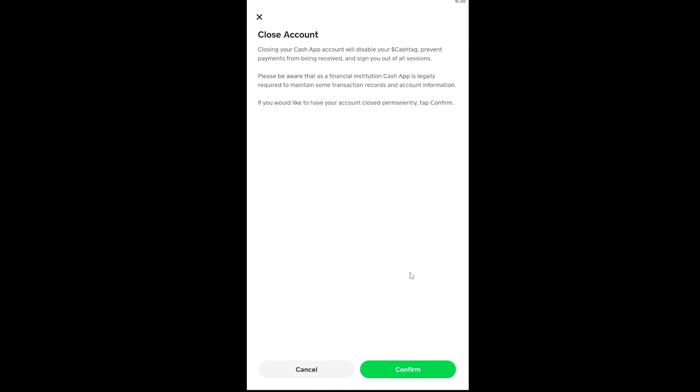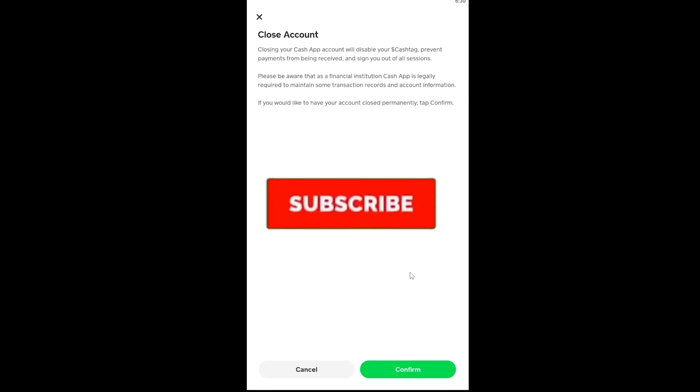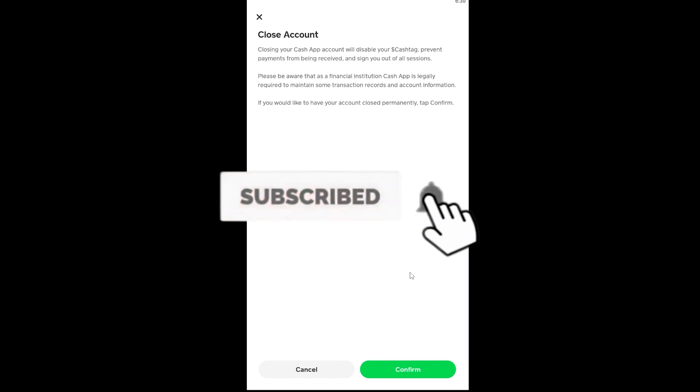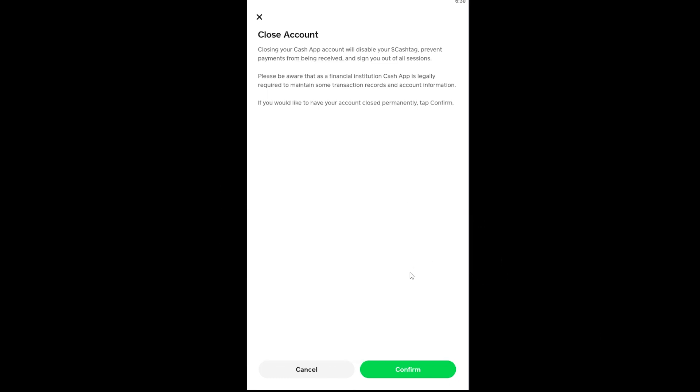That's basically how you can delete your Cash App account. Hope you were able to understand the video. If you did, don't forget to hit the like and subscribe to our YouTube channel. You're watching Finance Guru, I'll see you in the next video. Bye bye.